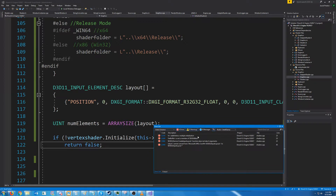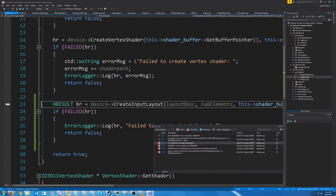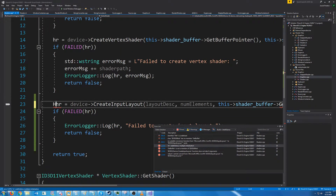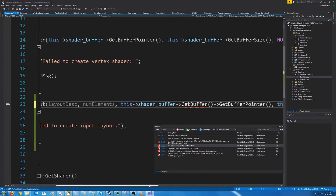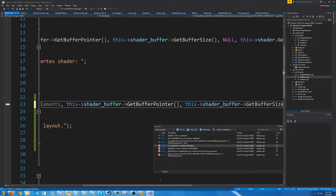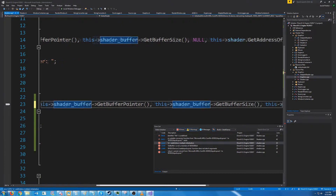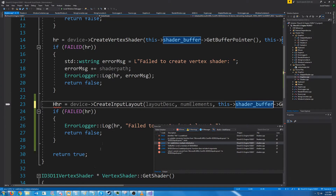It didn't run. It's because I redefined hr. It says get buffer is not a member of blob. I didn't need to call that get buffer there. Now it should run.